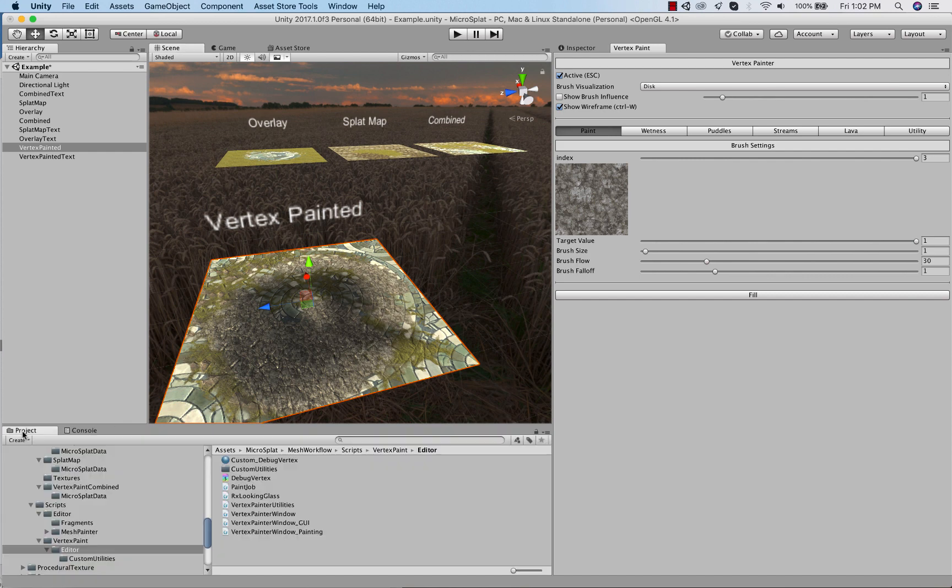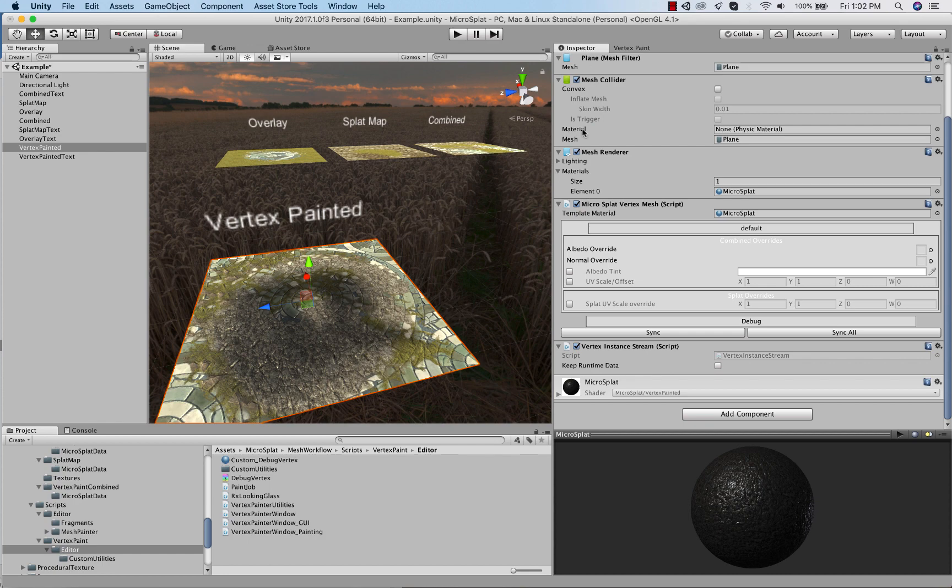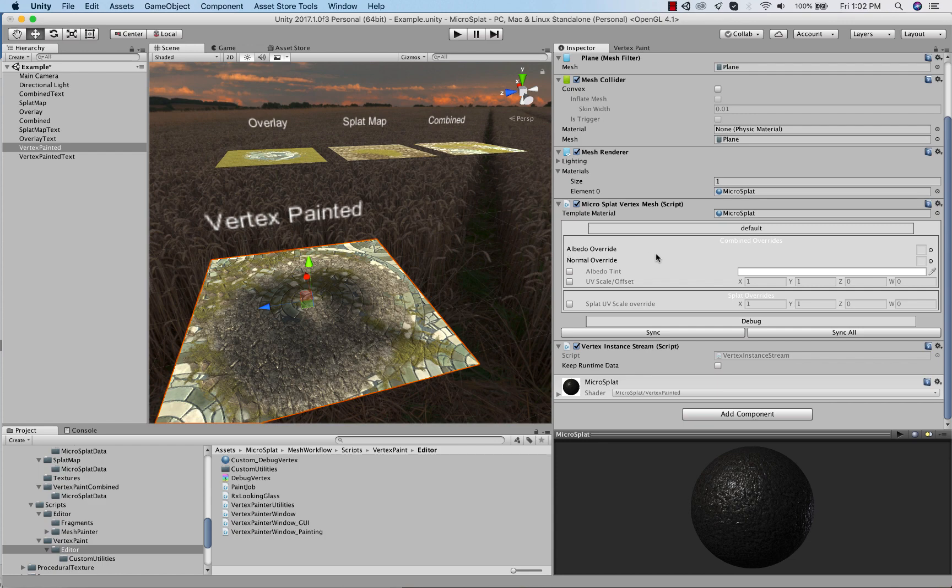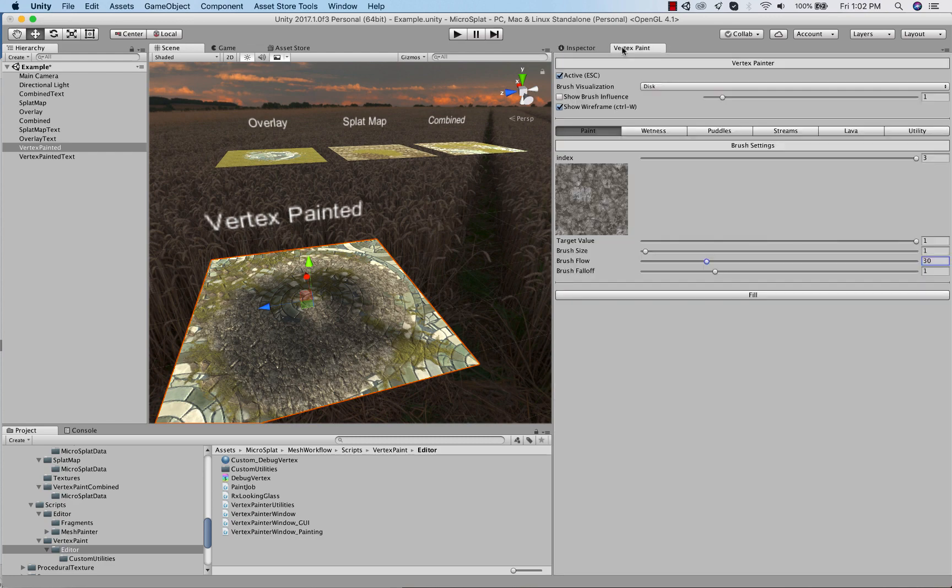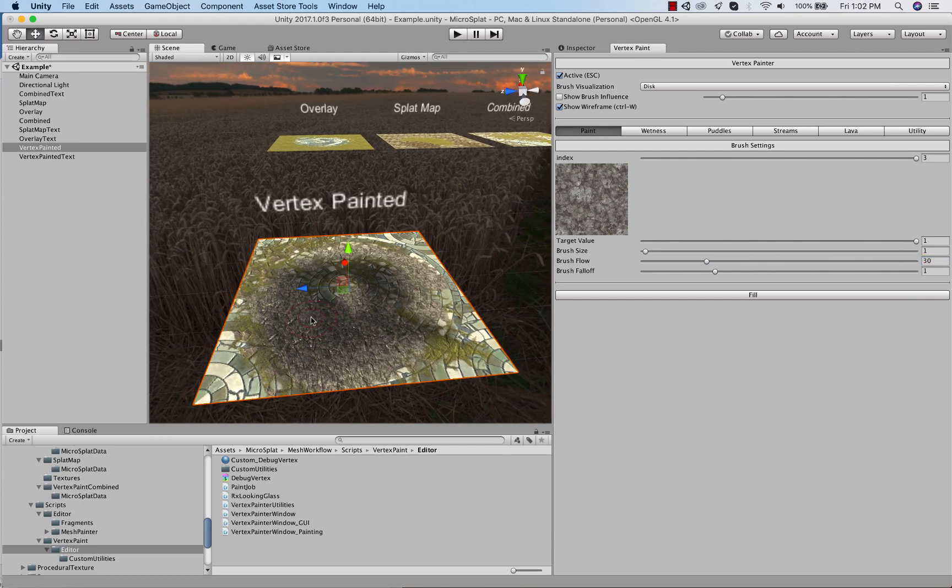So that's basically how this works. Oh I should show the component. So the setup for this, if you have not watched the traditional workflows, setup is exactly the same except you use a different component. And so on this object here we have a MicroSplat vertex mesh script instead of a mesh script. And then it basically looks exactly like the other one. It has, because I'm using a combined mode texture, it has overrides for the albedo and all that kind of stuff and the sync buttons and the debug buttons. So it basically works just like the mesh workflow, except you add a different component and use a different painter.